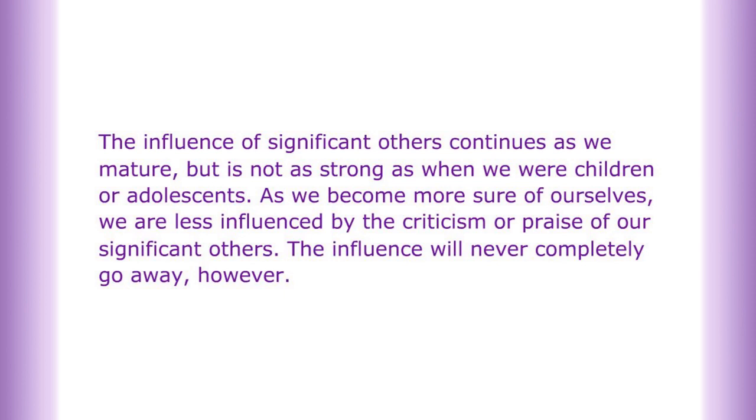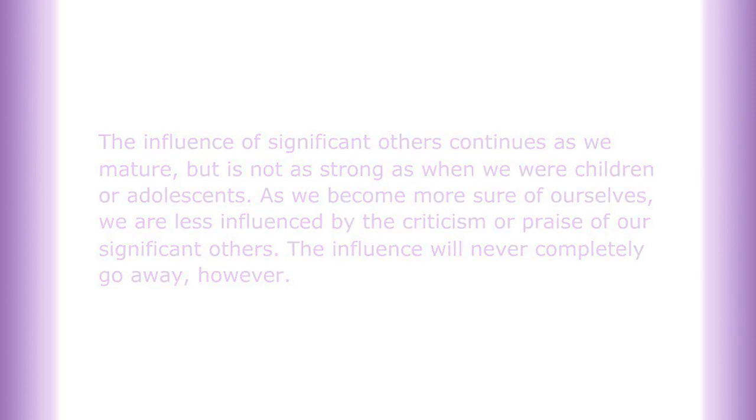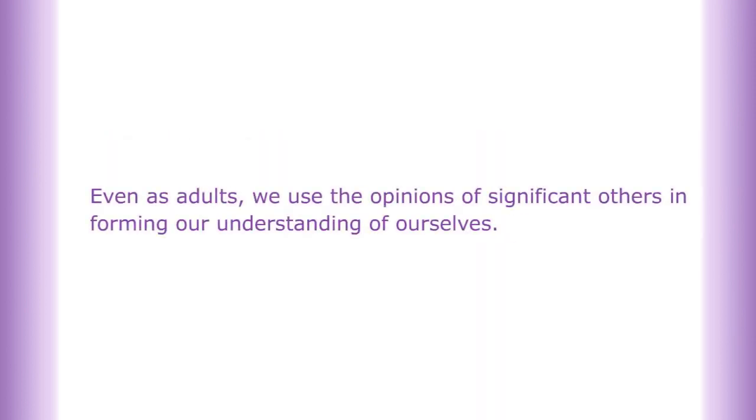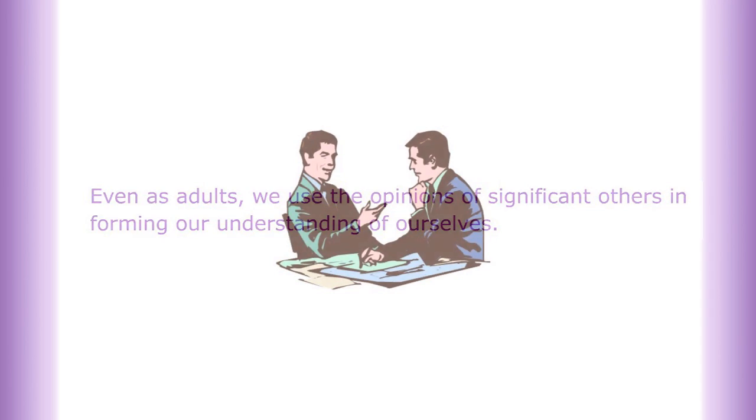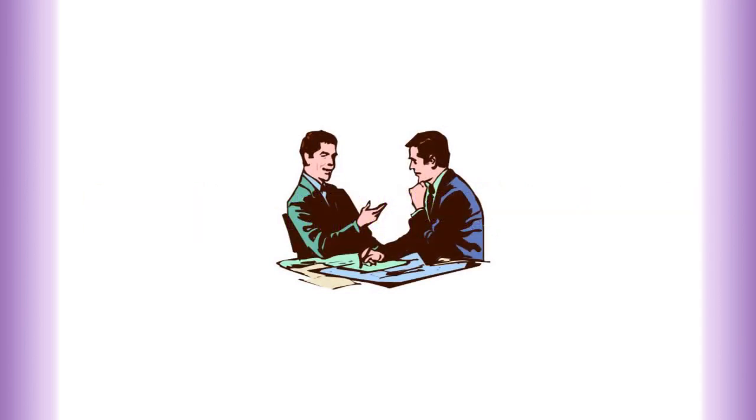The influence will never completely go away, however. Even as adults, we use the opinions of significant others in forming our understanding of ourselves. 'My dad thinks this would be a good career move for me, and he finally treats me like a man. My boss gave me a good way to think about writing this proposal. I'm glad he has confidence in me in handling this important project.'